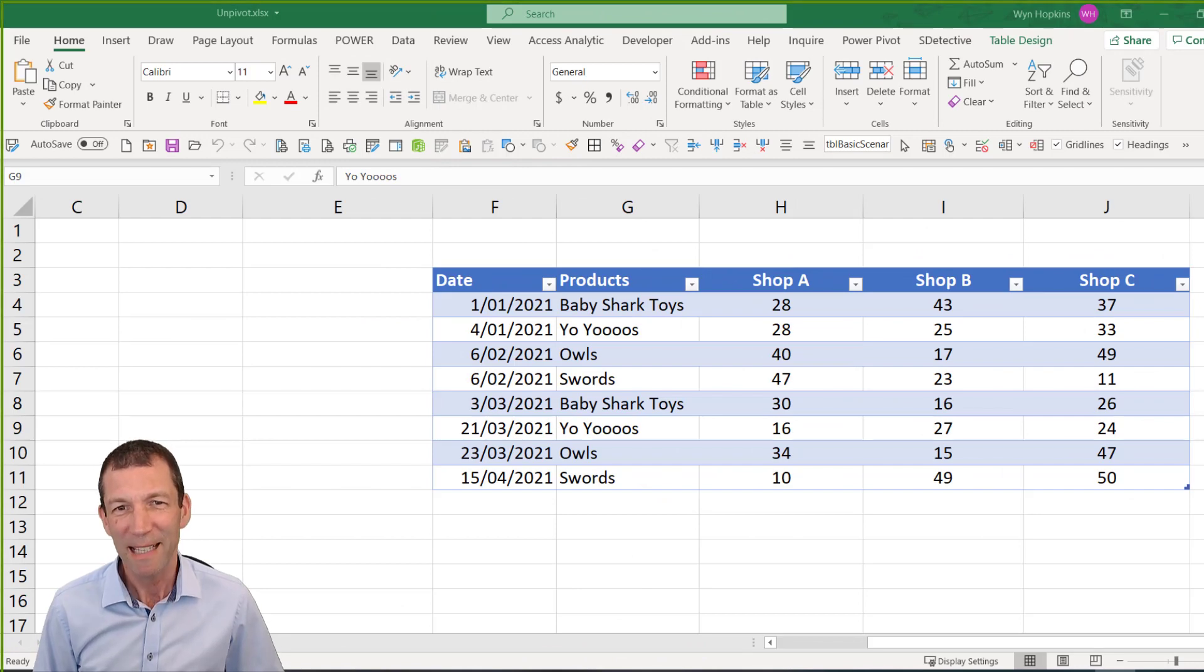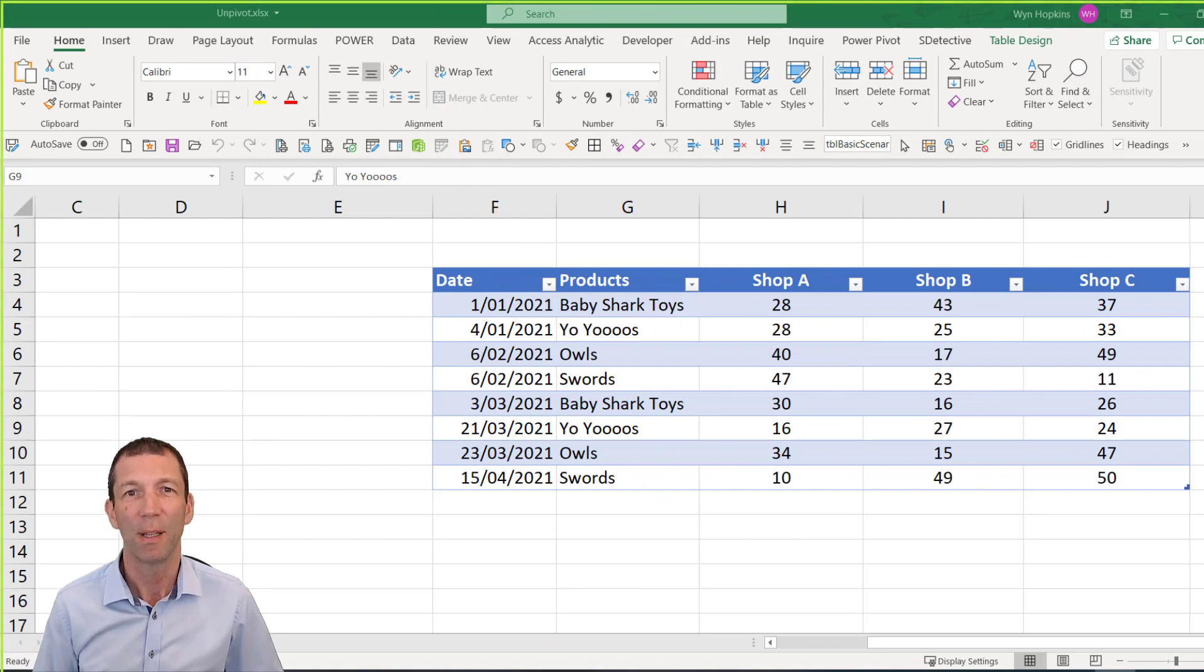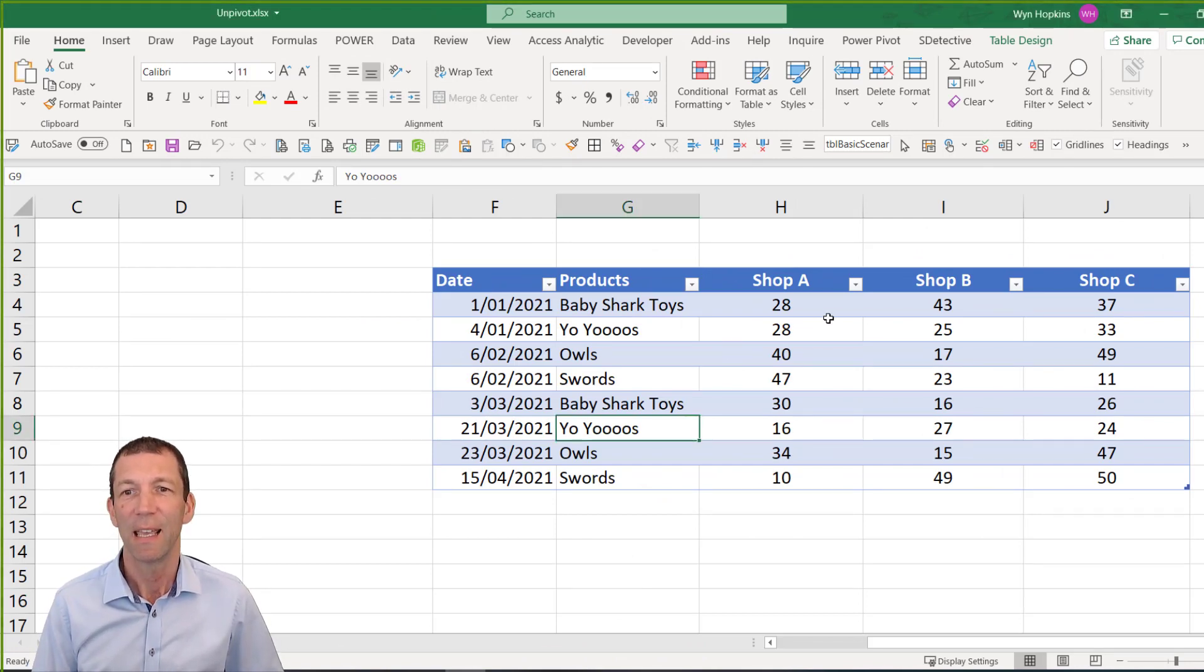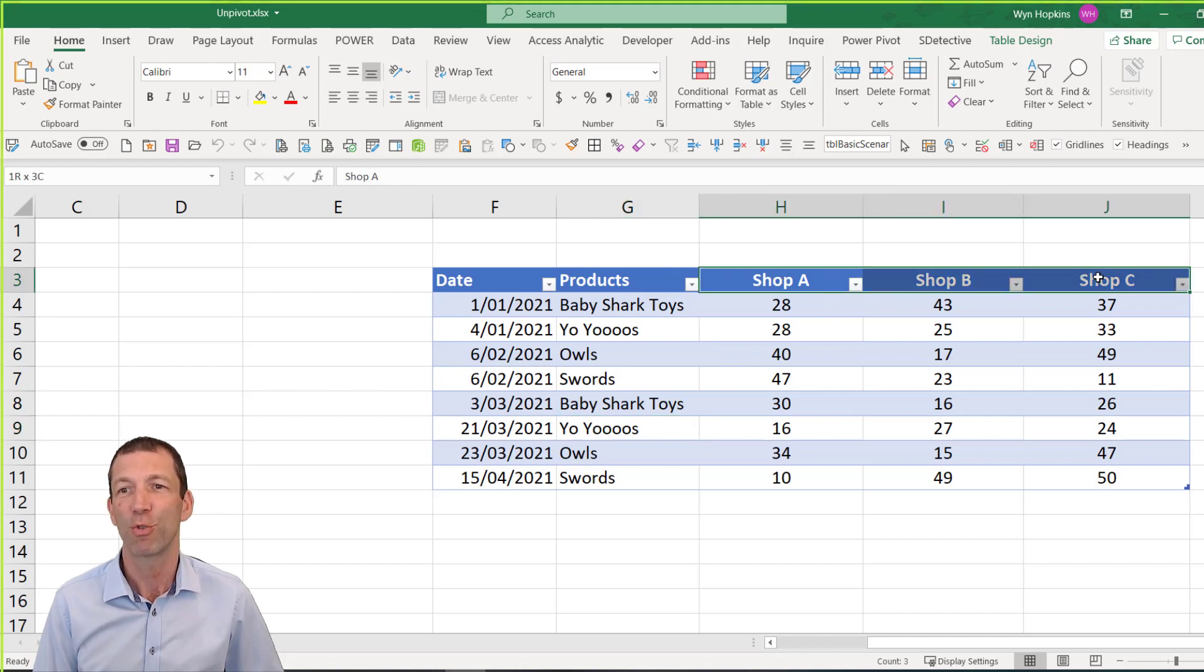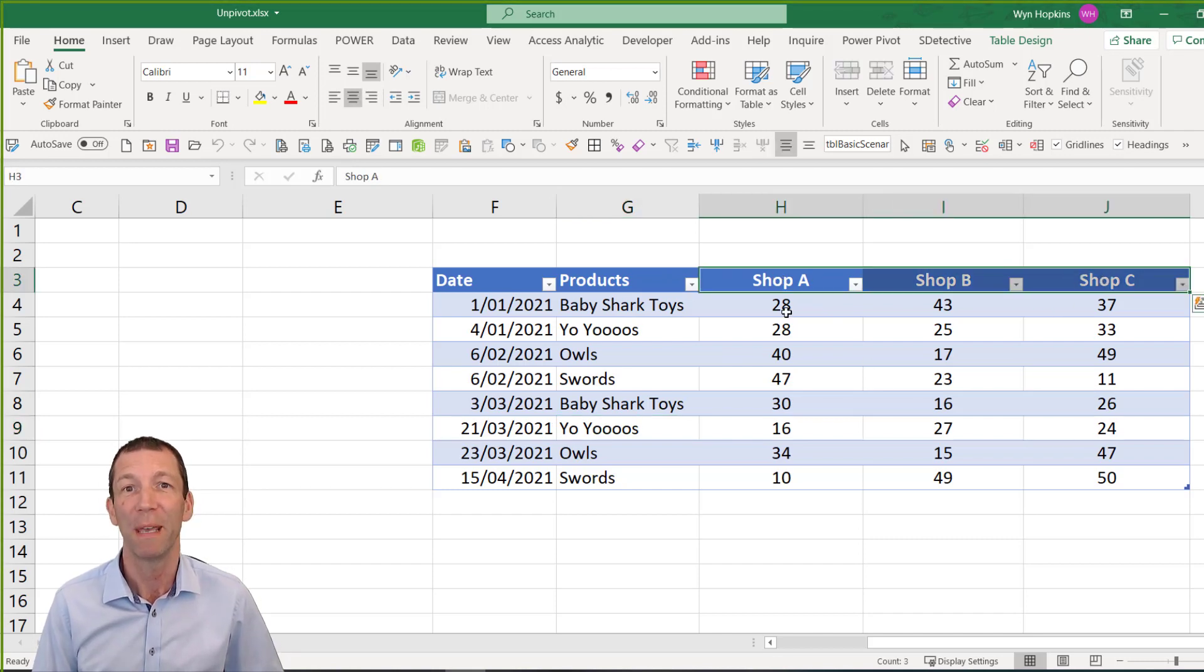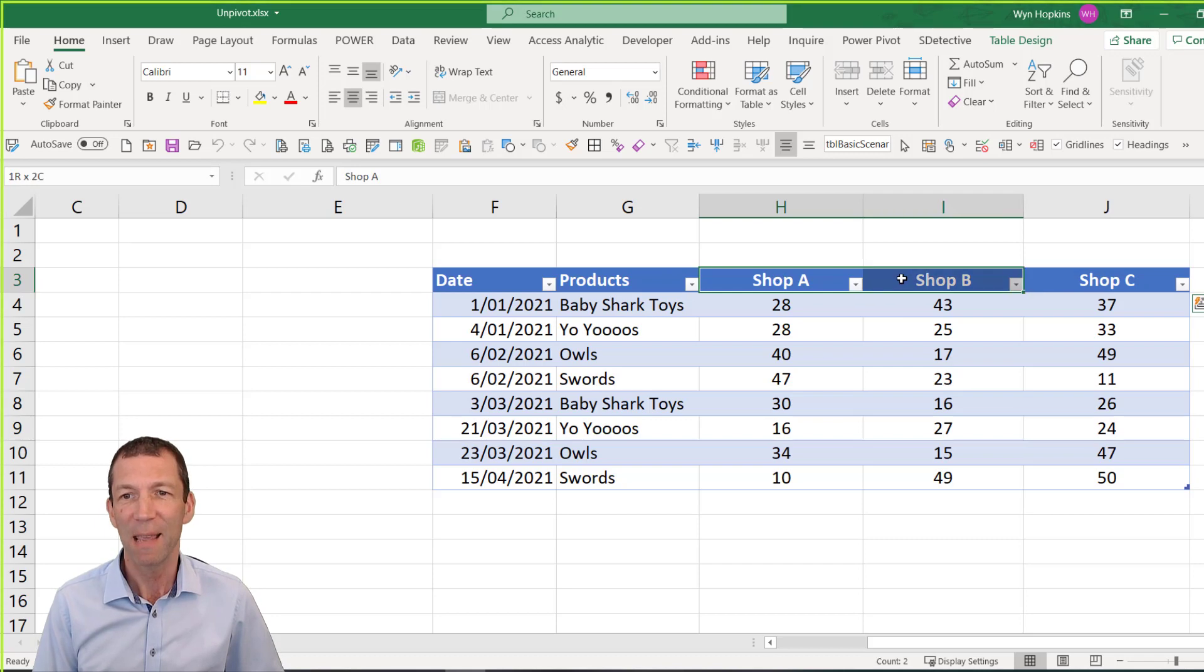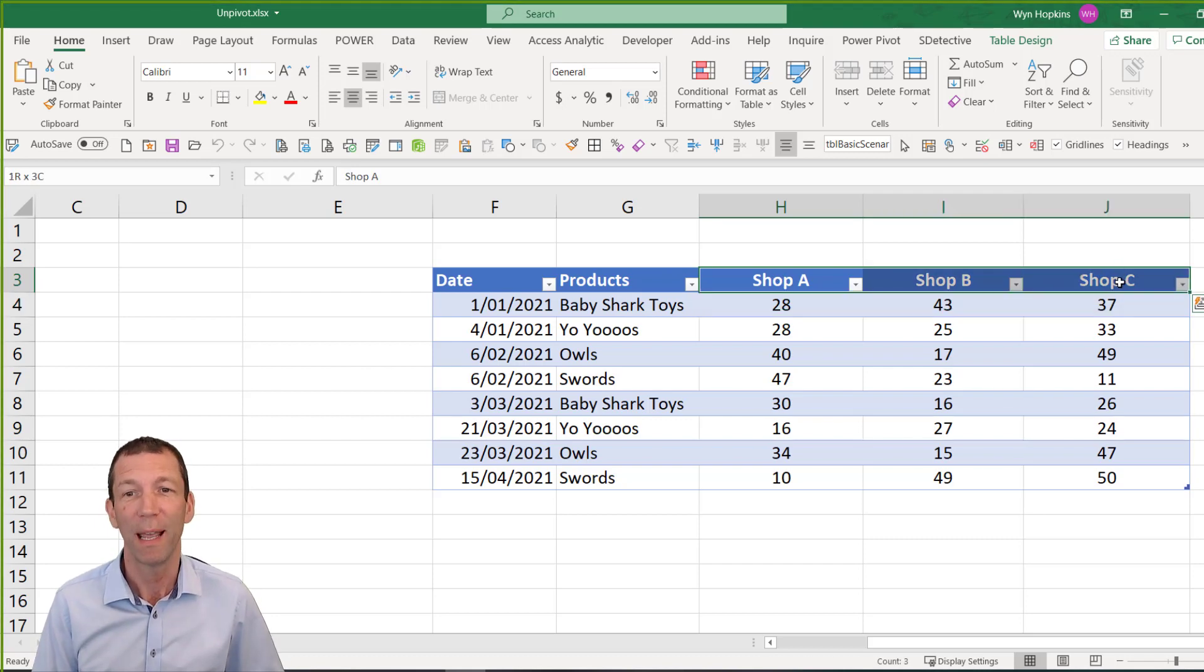So here's my data for my basic example. This sort of data is really screaming out to be unpivoted. It's got the same thing, i.e. shop name, in different columns.